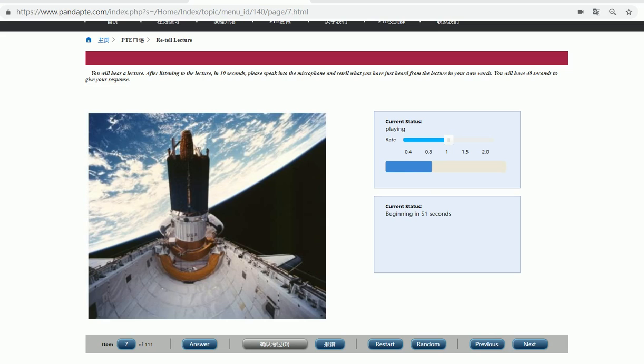And we've outfitted it with the space lab built by our European partners and used it before the era of the space station to do scientific research.